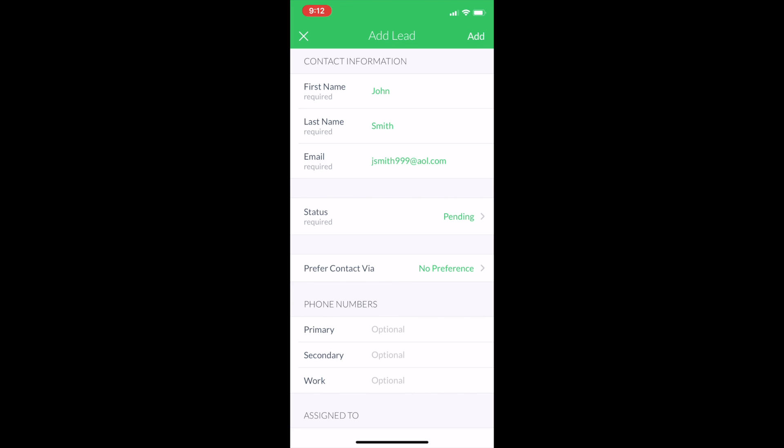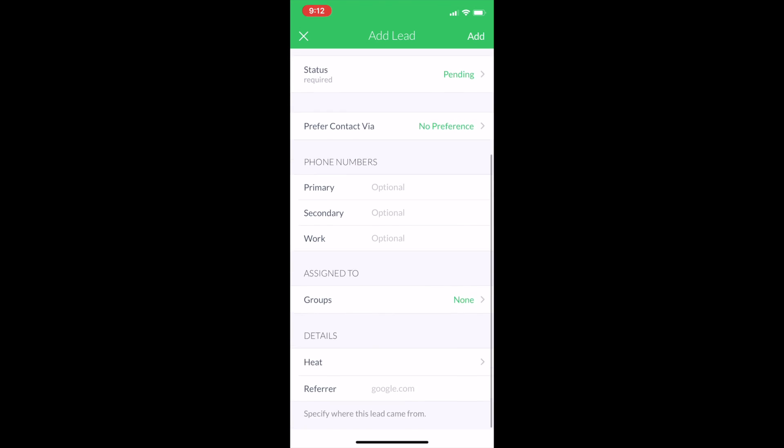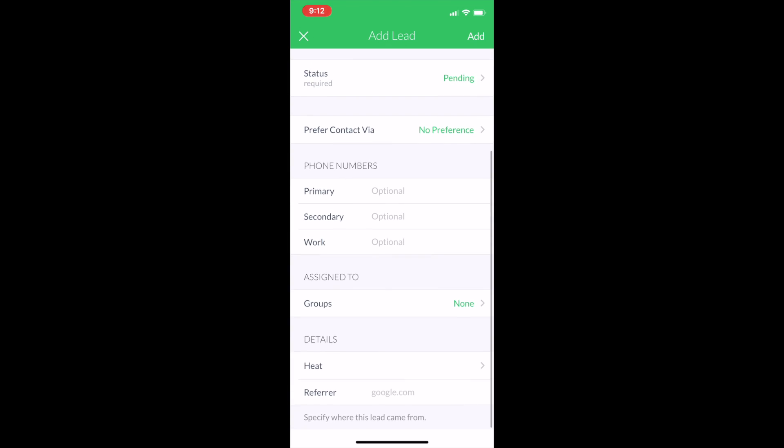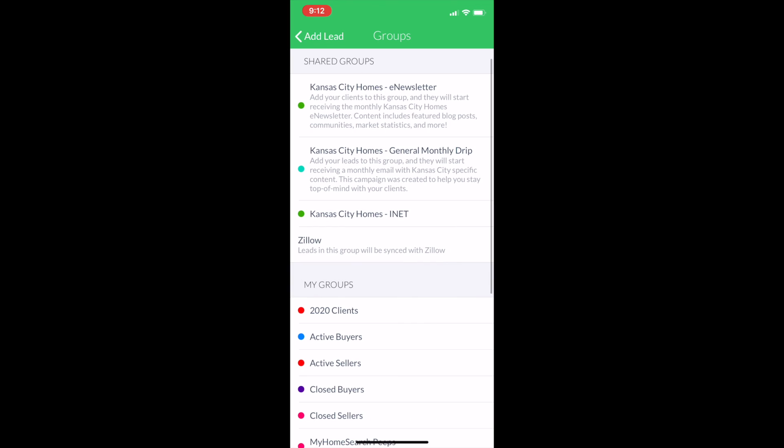Now, I've entered first name, last name, email. I can go ahead and hit add in the upper right. I will scroll down just to show you that you can, just as we discussed on Thursday, right from entry on mobile app, you can add them to the Kansas City e-newsletter.